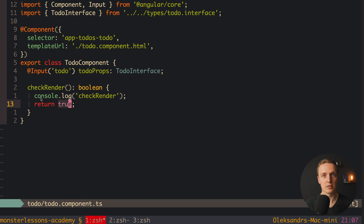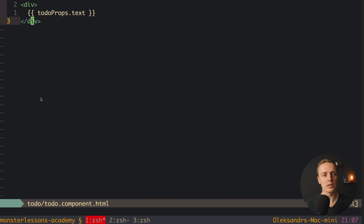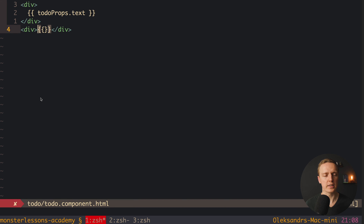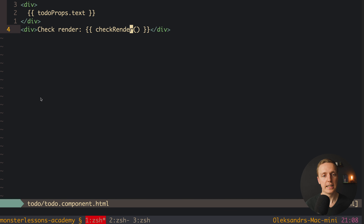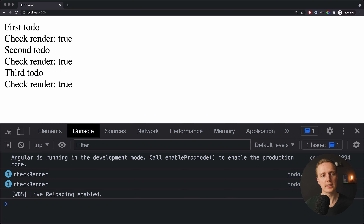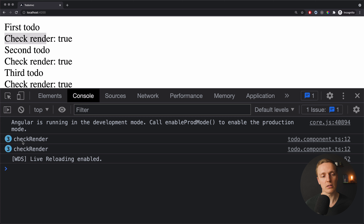Inside checkRender we just write a console log with a 'checkRender' message and return true. The function doesn't do anything useful, but we call it inside our HTML by adding a div that calls checkRender. Now reloading the page, we see 'checkRender true' and most importantly the console log. As you can see, there are 3 logs here and 3 here, which means our component is being rendered 6 times.